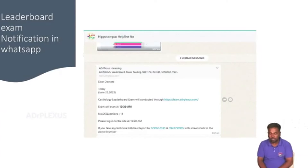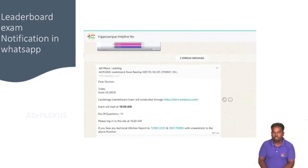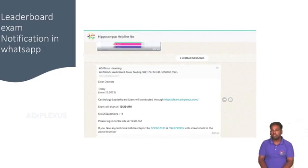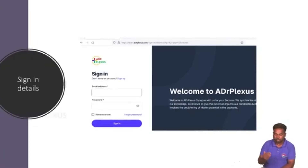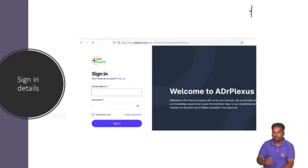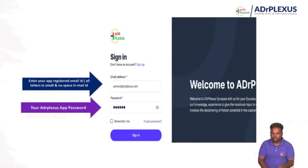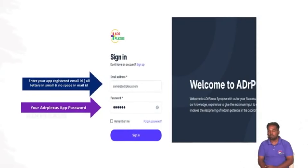Before the exam, you will send links to the class for the live leaderboard. The next day at 6 o'clock, you will click the link for sign-in details. In the sign-in details, you will register your email ID and password.